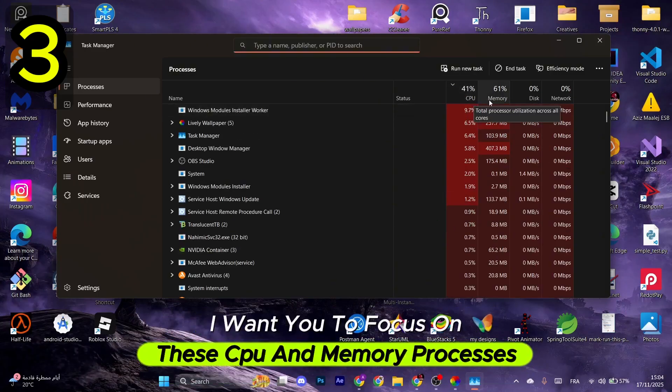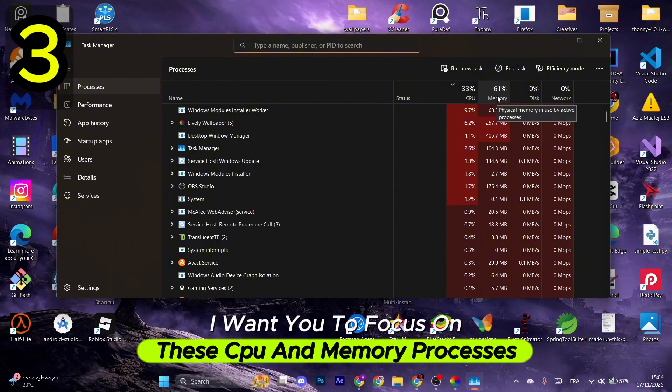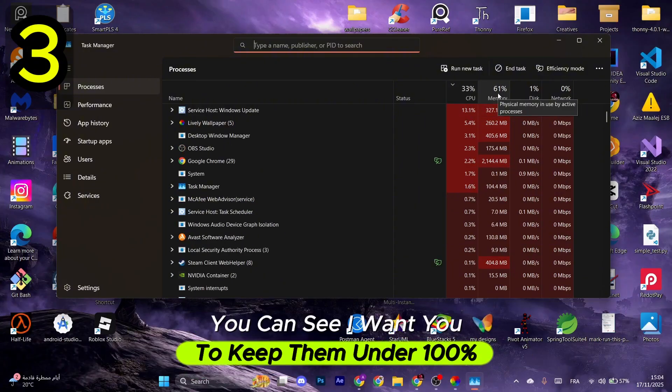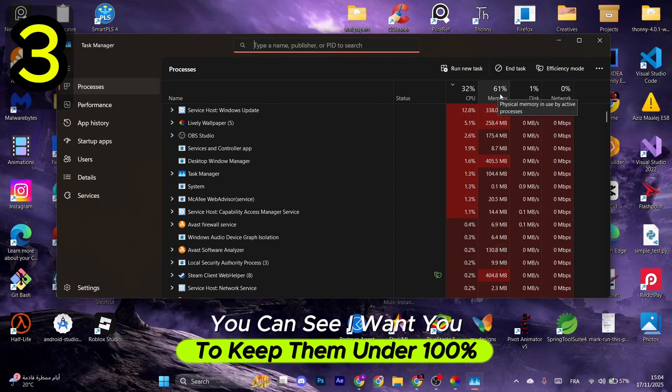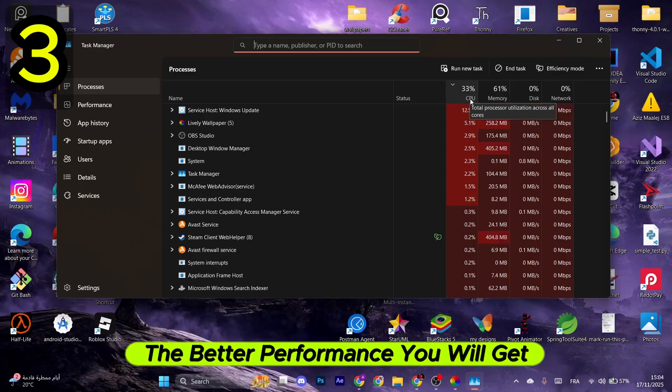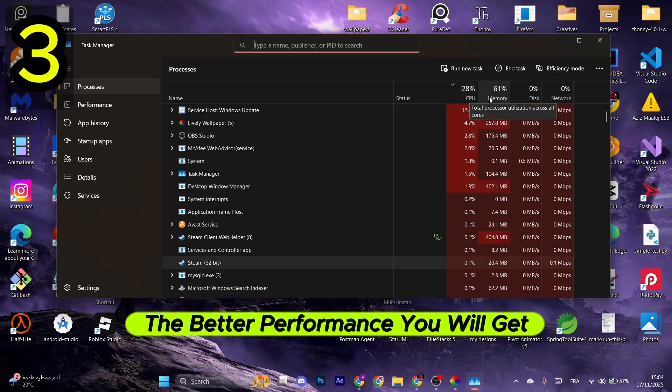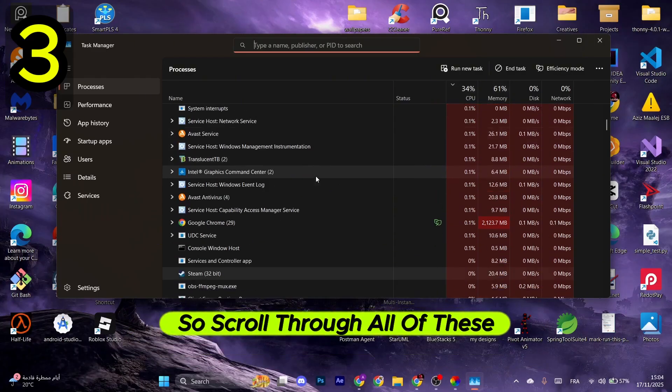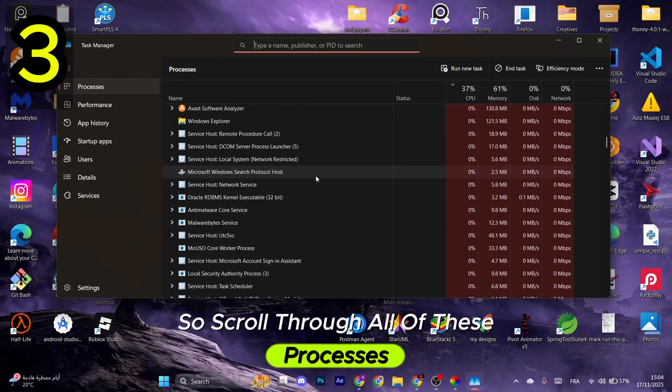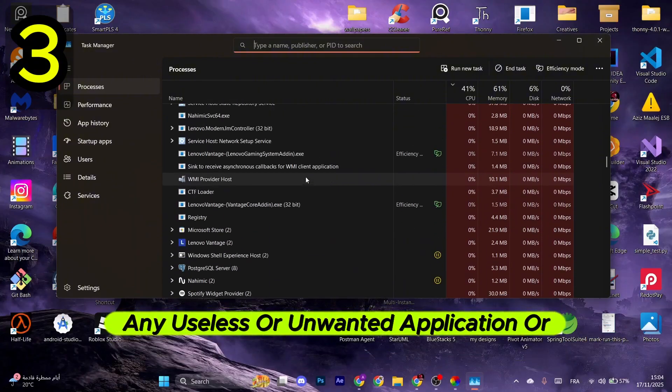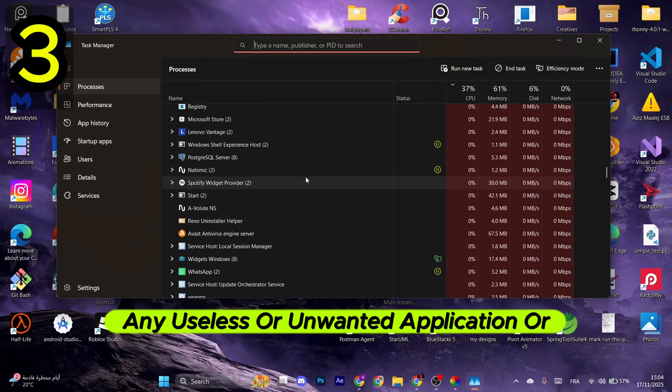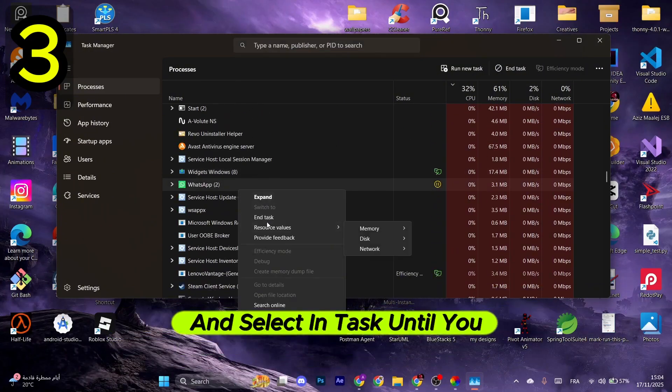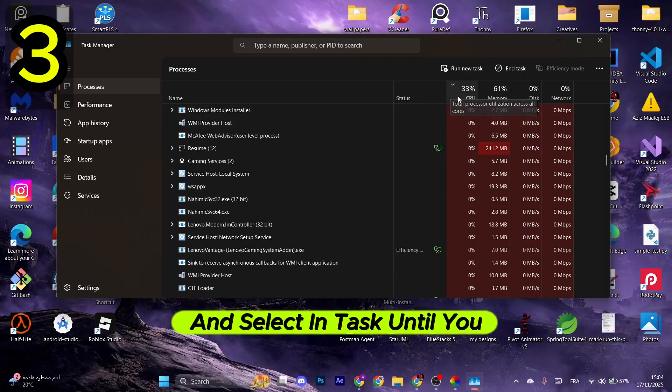Now I want you to focus on these CPU and Memory processes. You can see I want you to keep them under 100%, and the lower you keep them, the better performance you will get. So scroll through all of these processes and terminate any useless or unwanted application or service. Right-click on it and select End Task until you are comfortable.